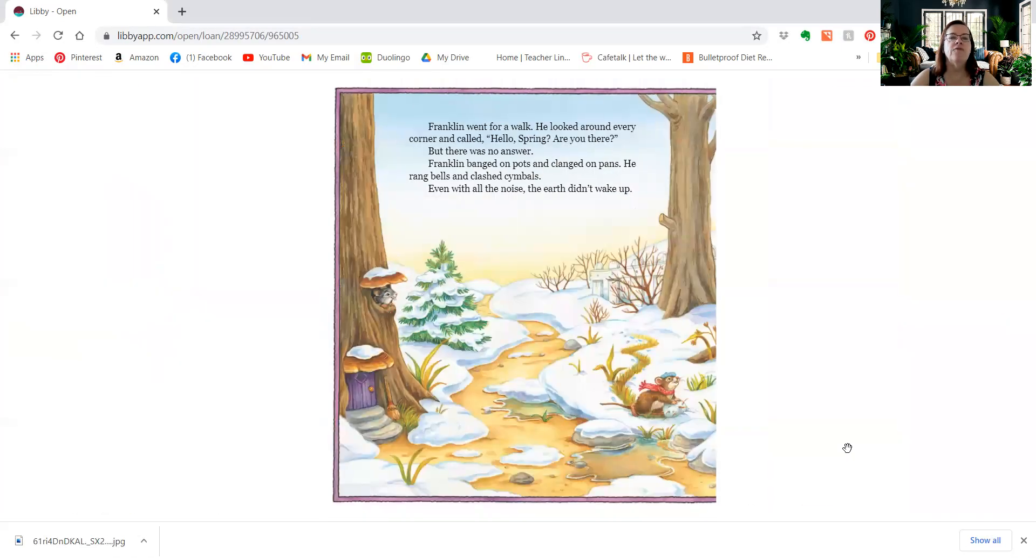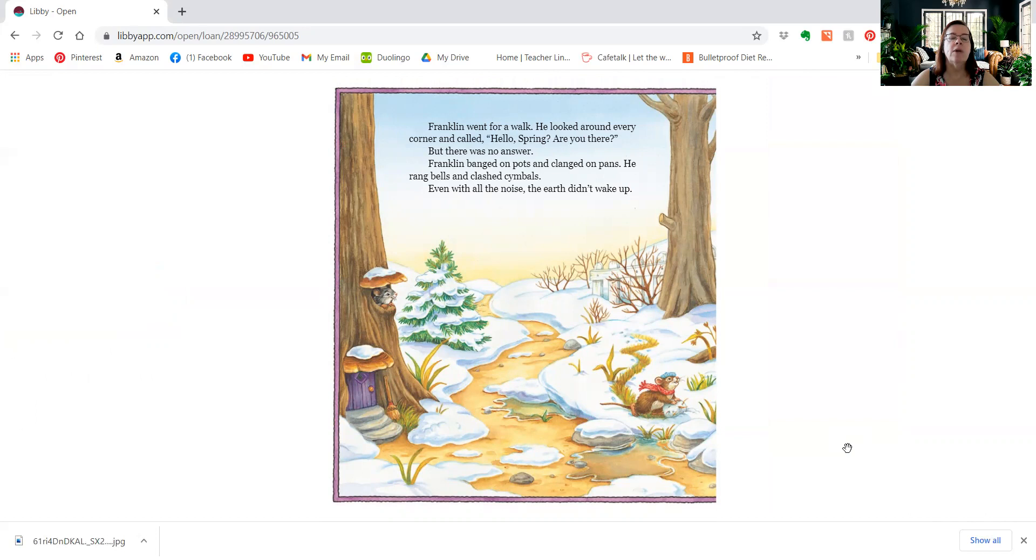Franklin went for a walk. He looked around every corner and called, hello, spring, are you there? But there was no answer. Franklin banged on pots and clanged on pans. He rang bells and clashed cymbals. Even with all the noise, the earth didn't wake up.